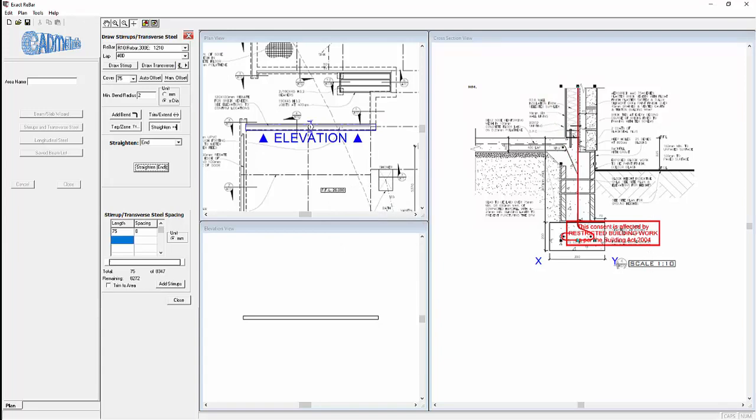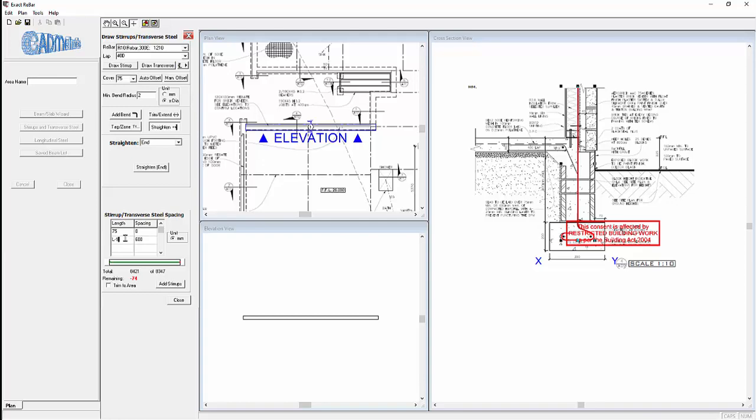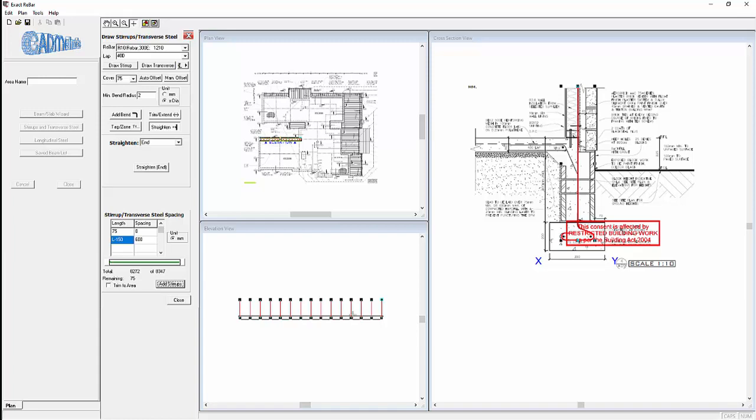We need to place it into the beam. So the first length is 75 mils which is 0, no spacing. And the second length is 8272 less 75 which is 8197 and the spacing is 600. Alternatively to putting in the length we can just simply say L minus twice the cover which is 150. Now click on add stirrups and the stirrups are added into the footing.